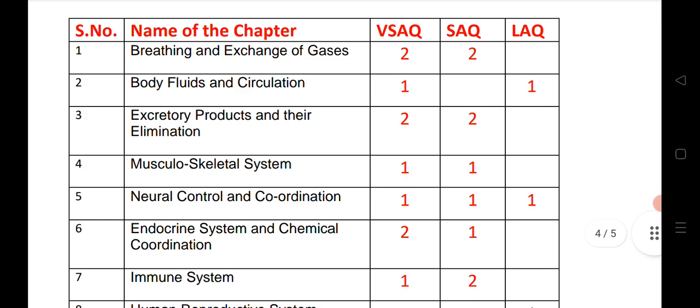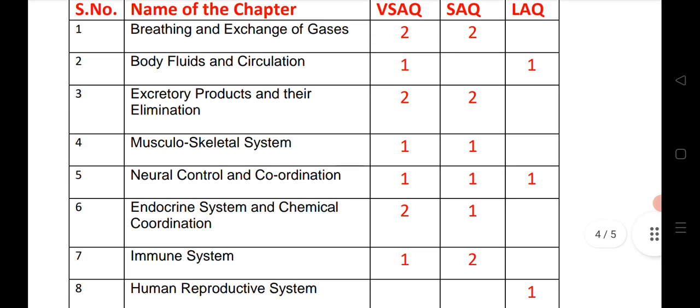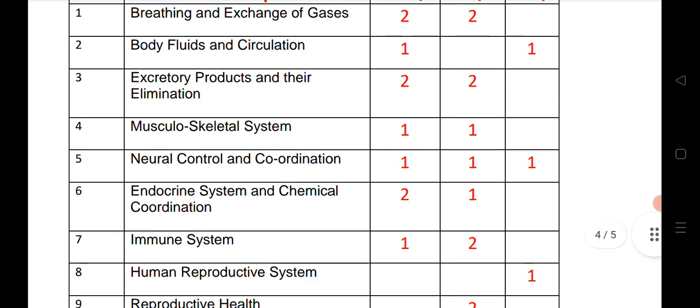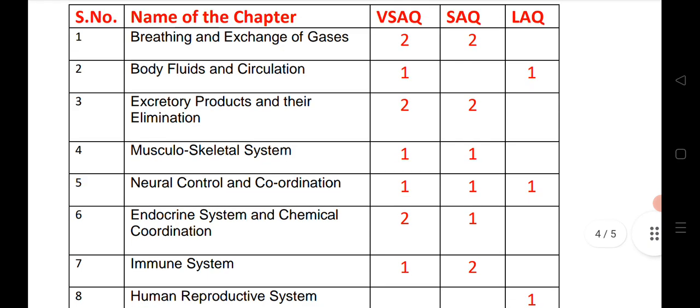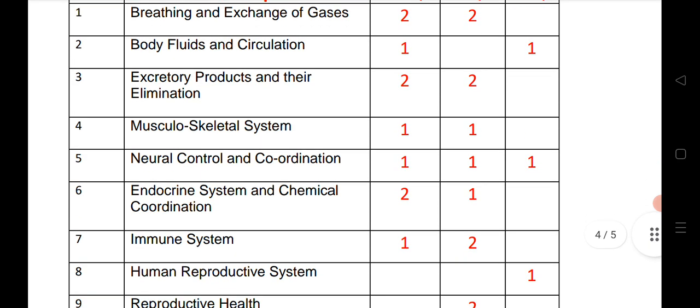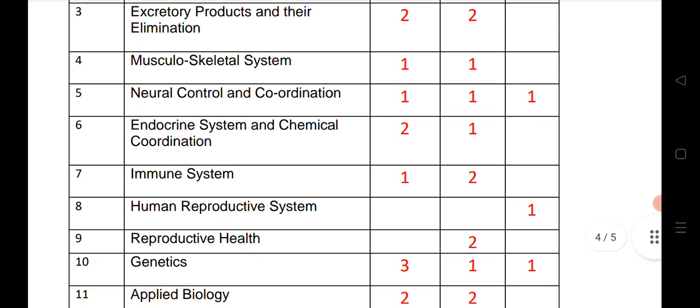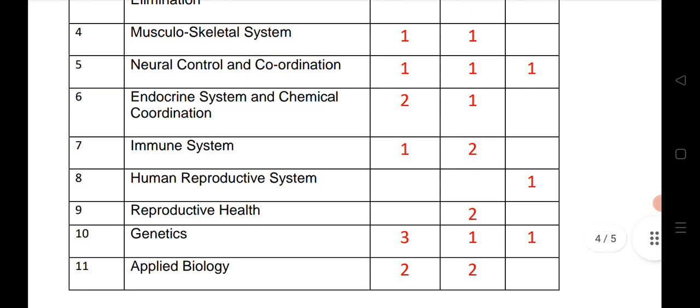Neural control and coordination: one VSCQ, one SAQ, and one LDQ. Endocrine system and chemical coordination: two VSCQs and one SAQ. Immune system: one VSCQ and two SAQs. Human reproductive system: one LAQ. Reproductive health: two SAQs.